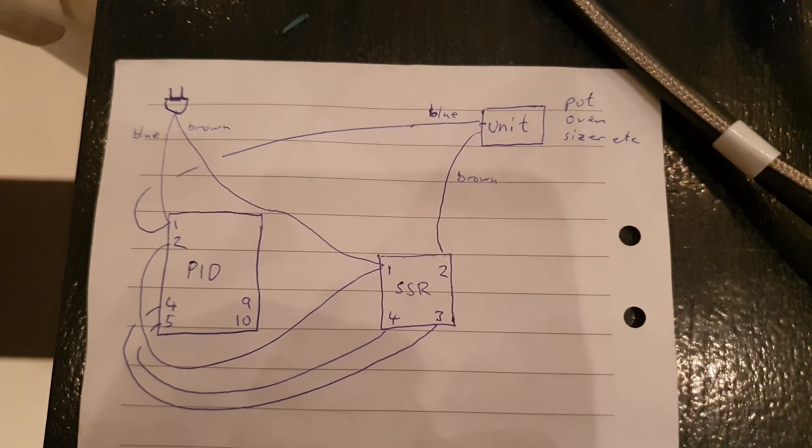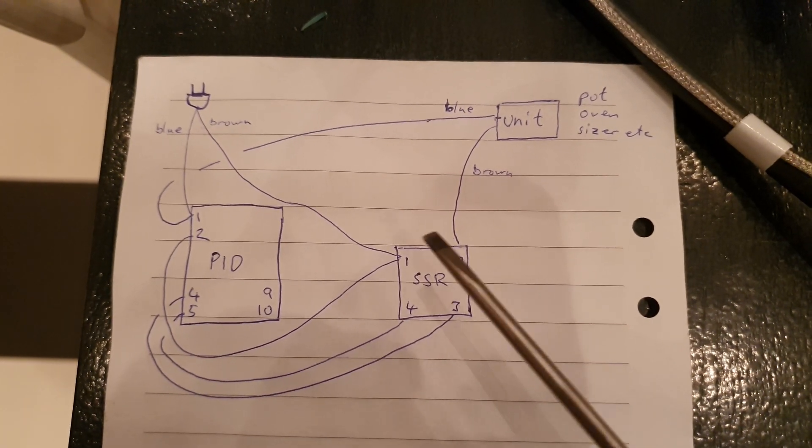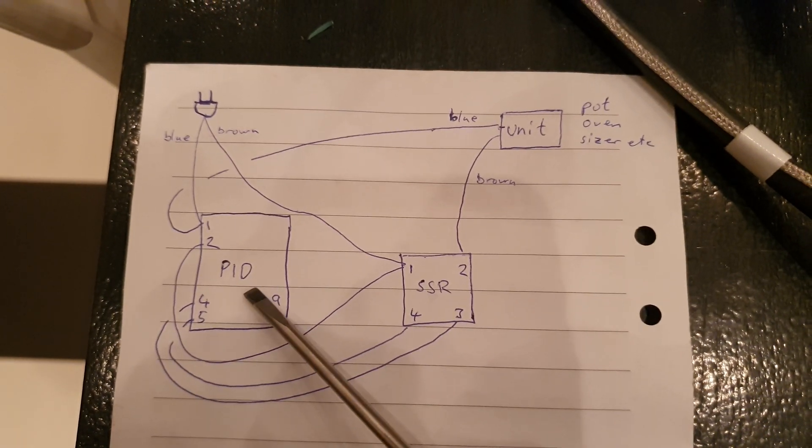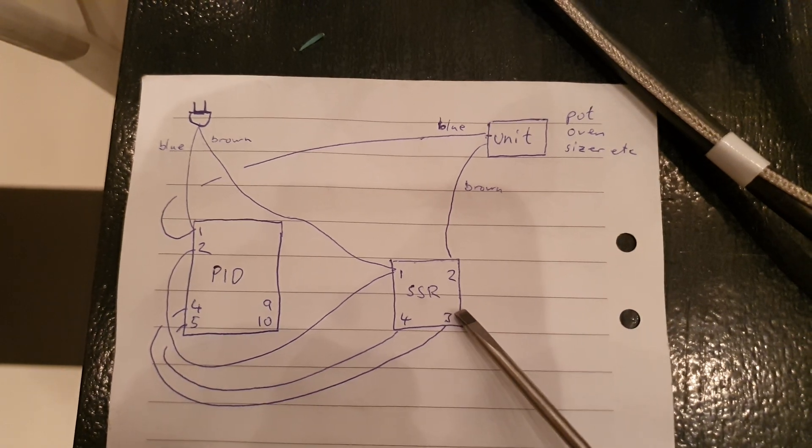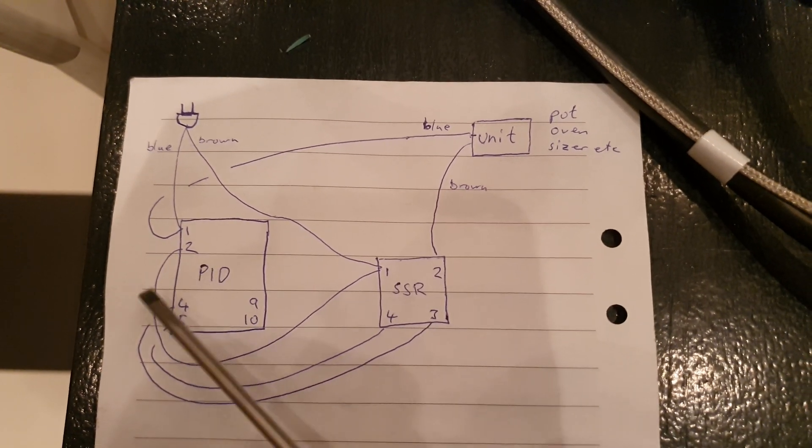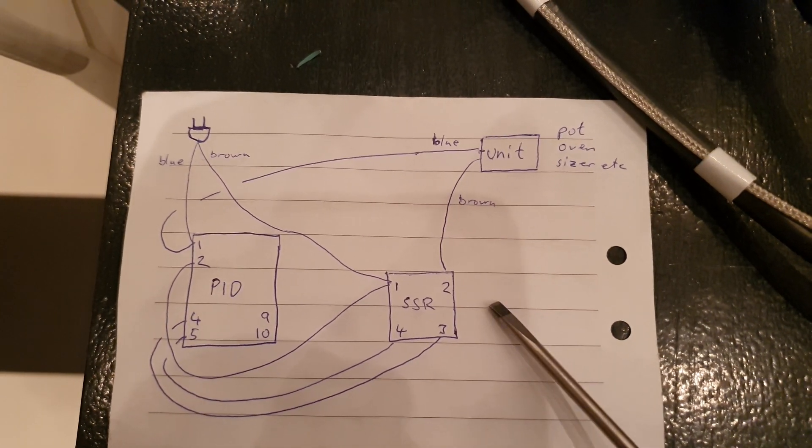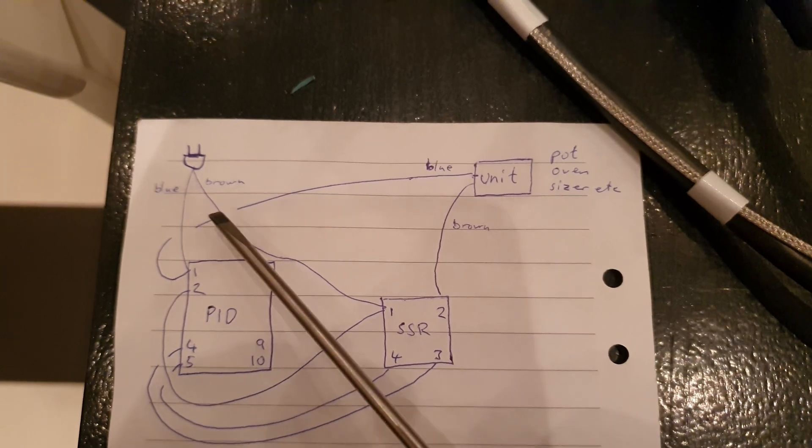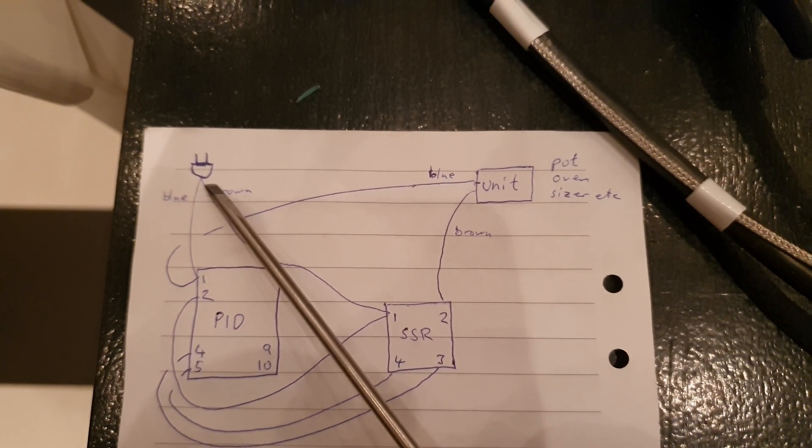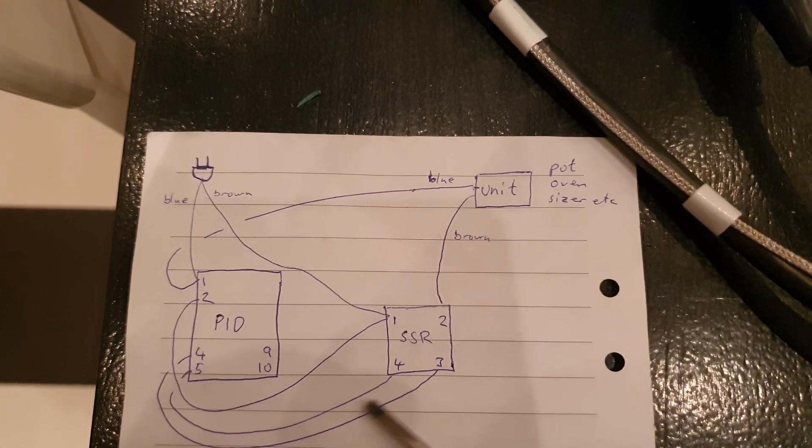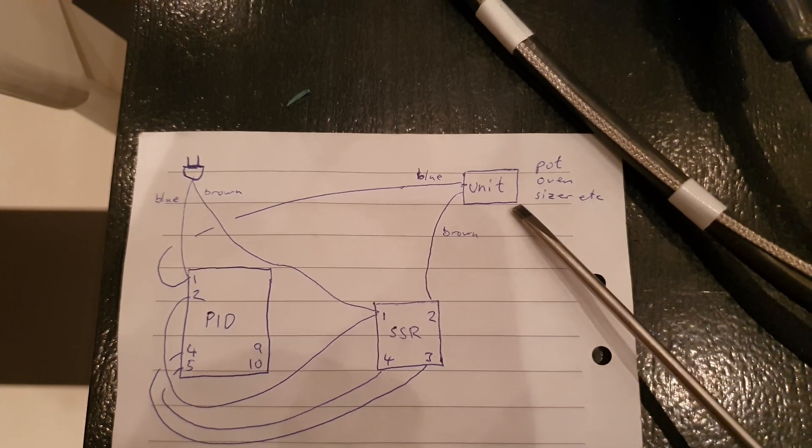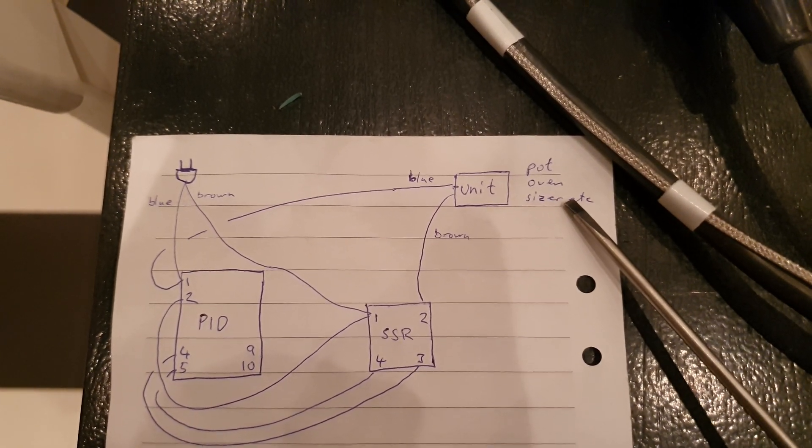This is the basic schematic. Here's the PID unit, this is the solid state relay that is usually delivered with the PID, your basic power plug for the 220 volt grid, and here's your unit: your pot, oven, or lubricizer.